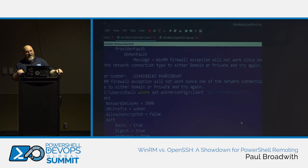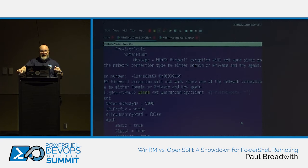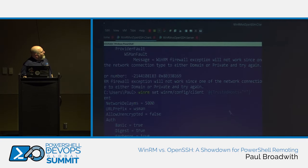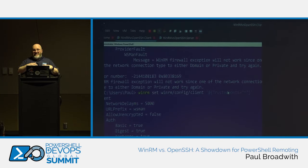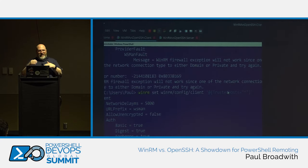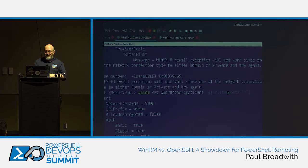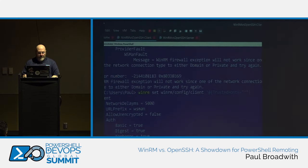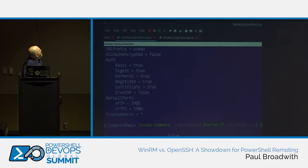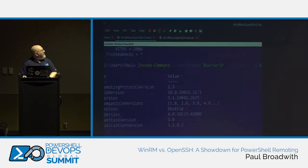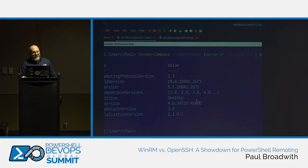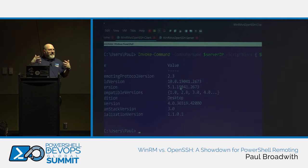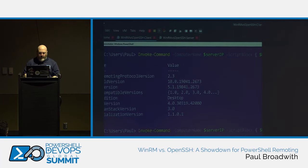When configuring WinRM, one thing you must do from the client is set the trusted host to the destination machine — it's a security measure to prevent accidentally connecting to the wrong machine. Once that's done and we run the same command again, we're connected to the remote machine via Windows PowerShell. WinRM is working — we've connected to a PowerShell session on the other remote machine. Very simple, very straightforward.